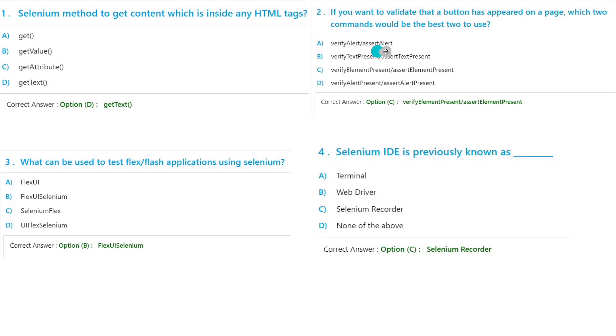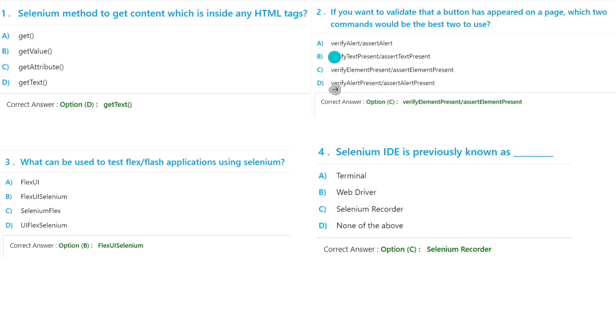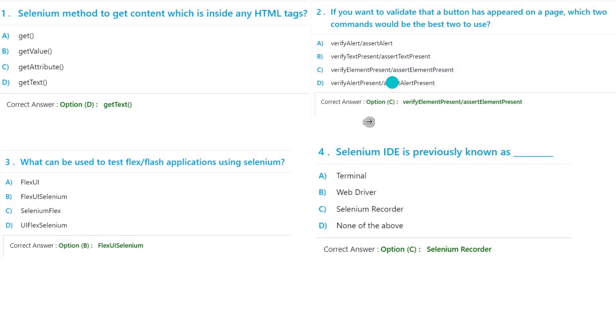If we have to check the button, it should be something element present. So we will skip these two and then check option C: verifyElementPresent or assertElementPresent. It is related to the element.